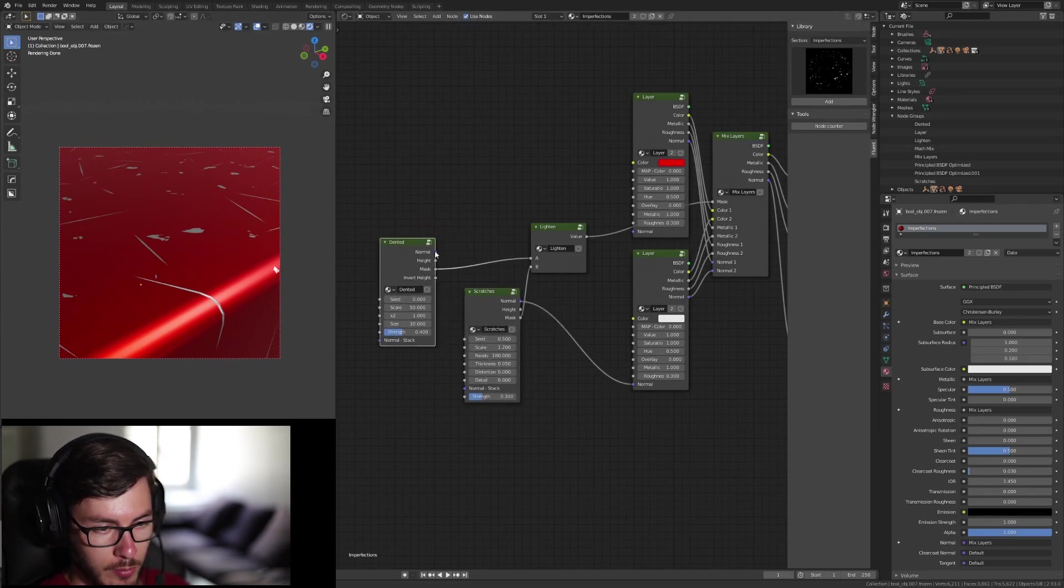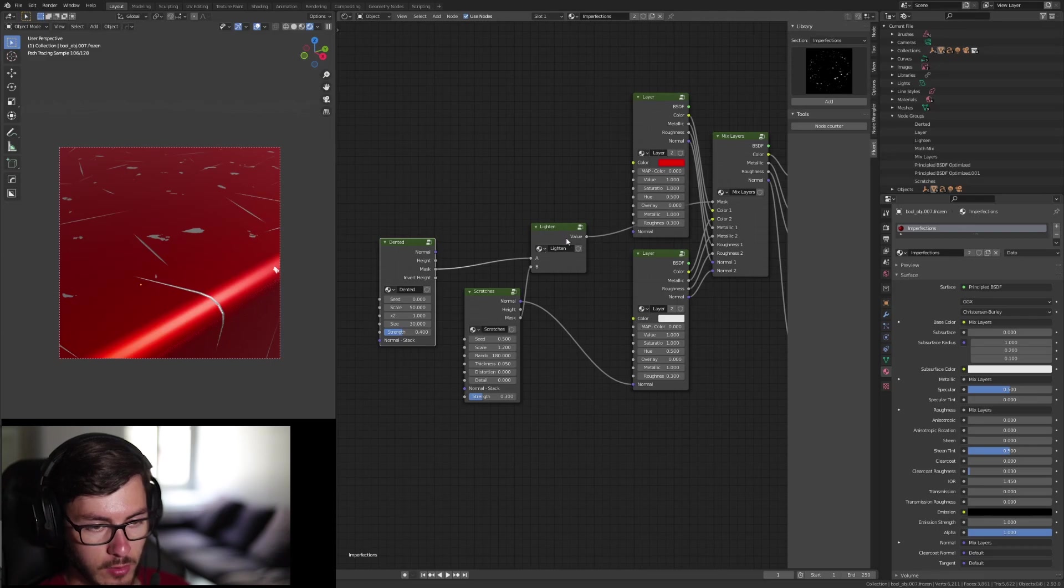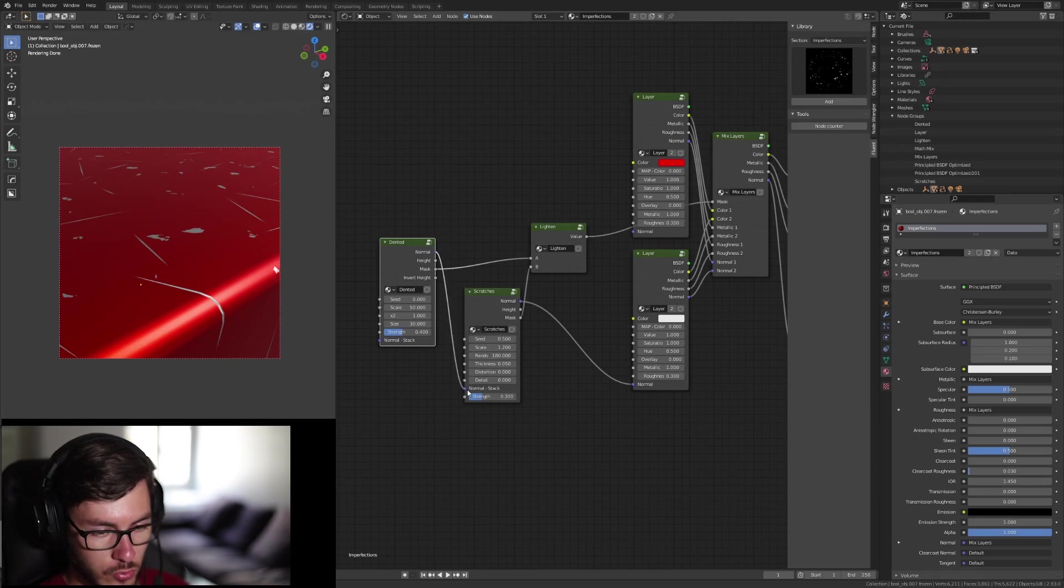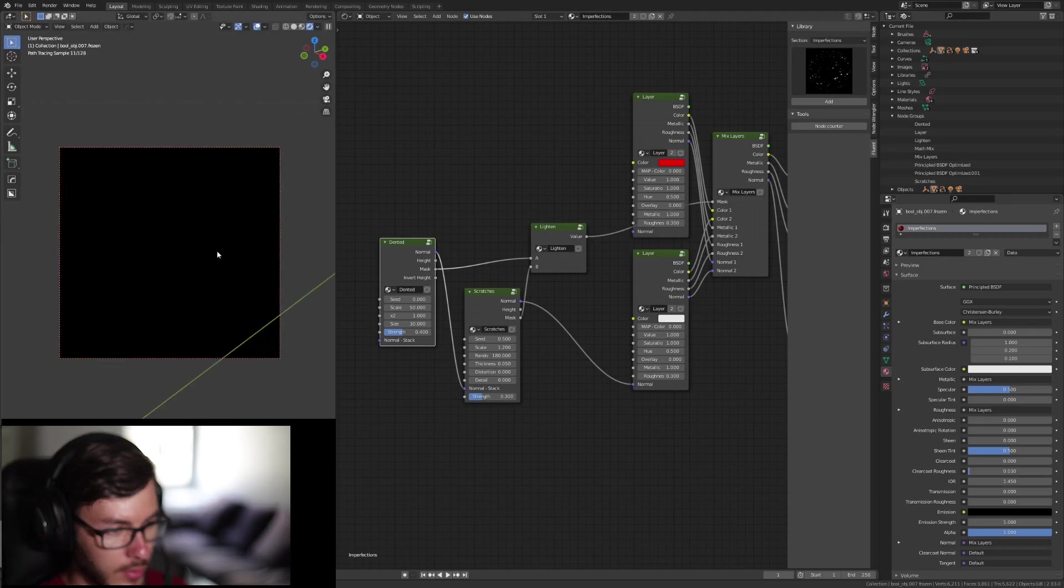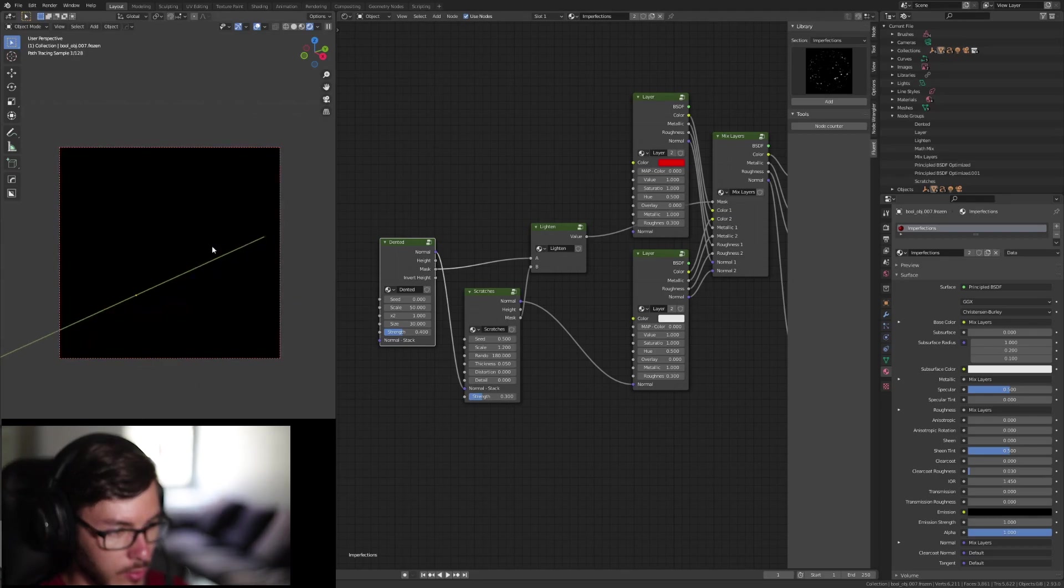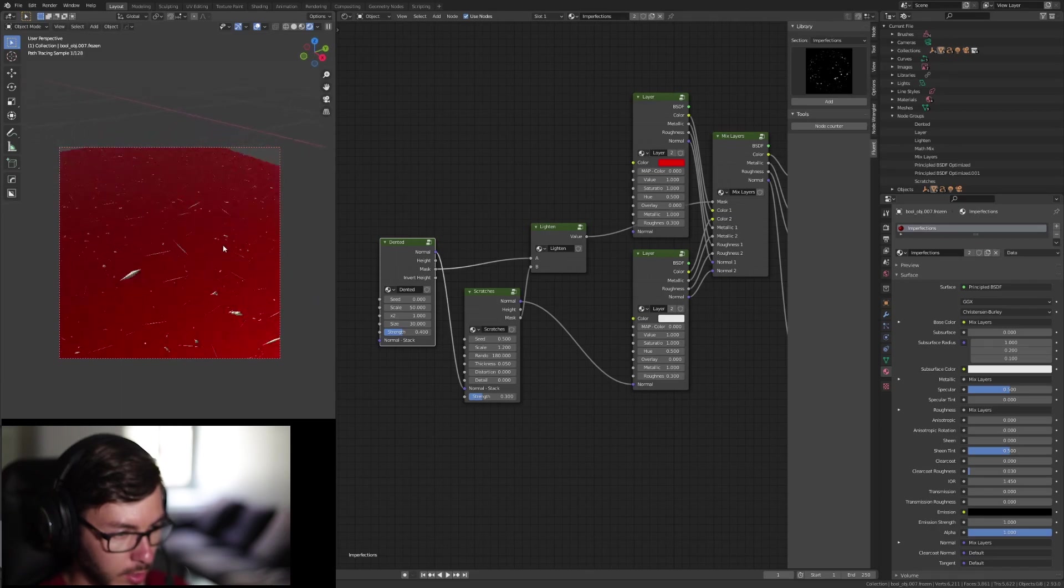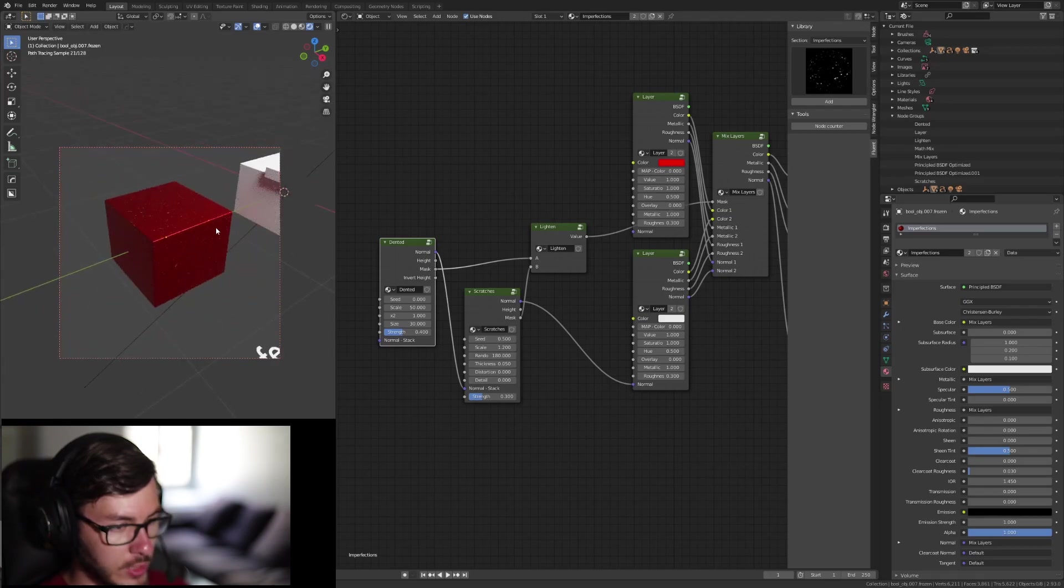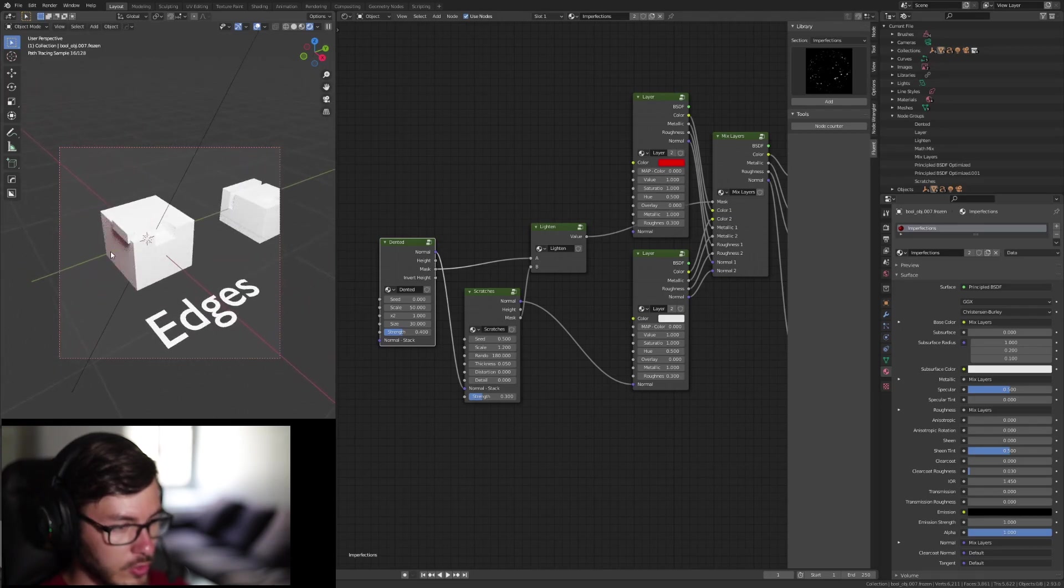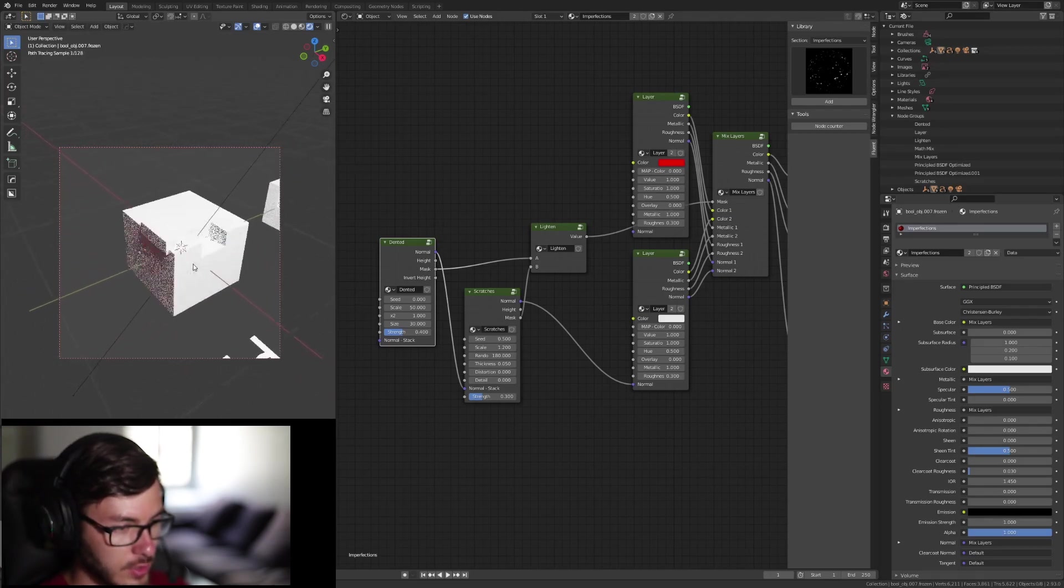For the normal map, we don't have this kind of node that you can use. But you can simply plug the normal here to the normal stack here. And boom, directly, you have the normal map of the dented. So that's it for the imperfection. I'm going to use now the edges.